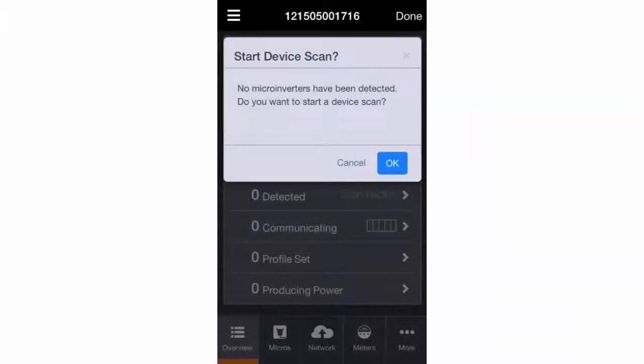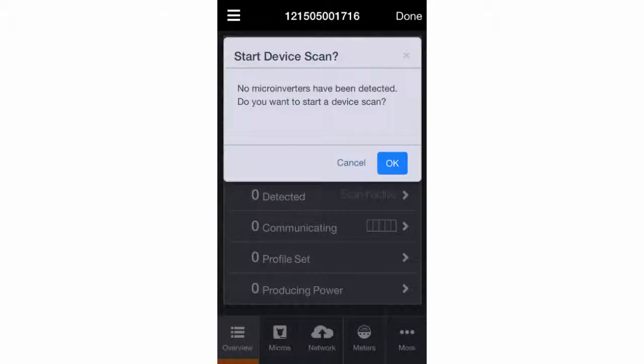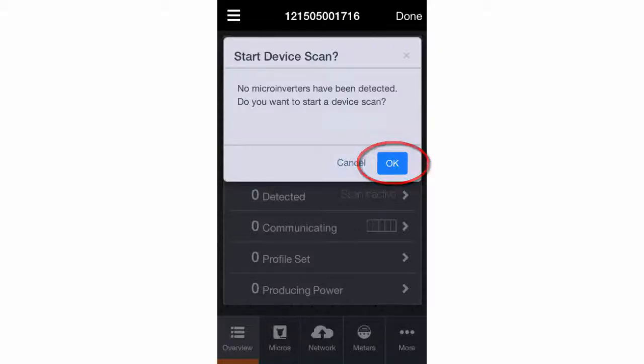If you didn't use Installer Toolkit to scan your microinverter serial numbers, you'll be prompted to start a device scan. Tap OK, and the Envoy will begin searching the power line for the number of microinverters that you indicated.